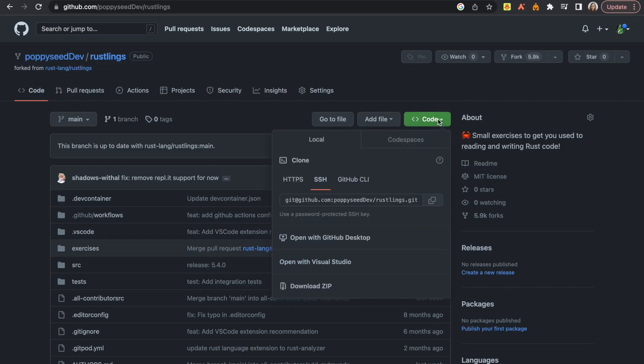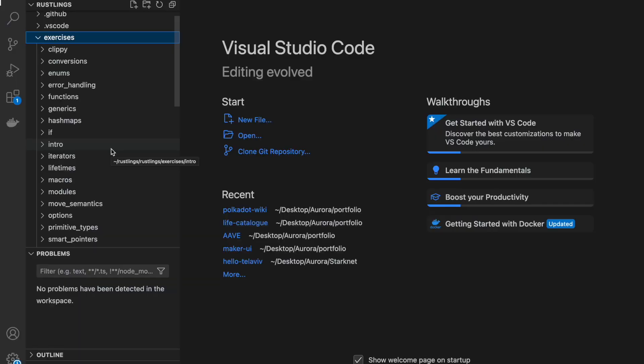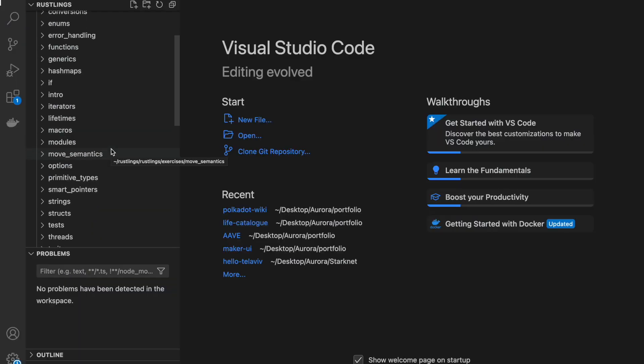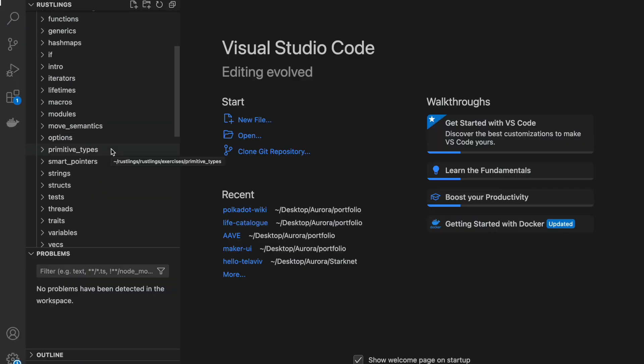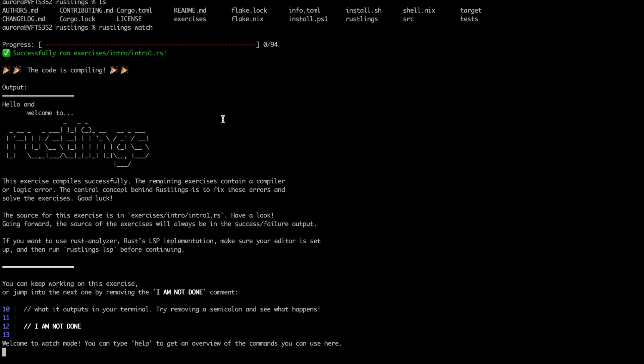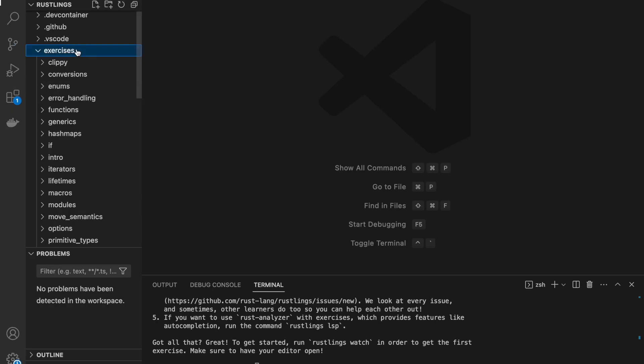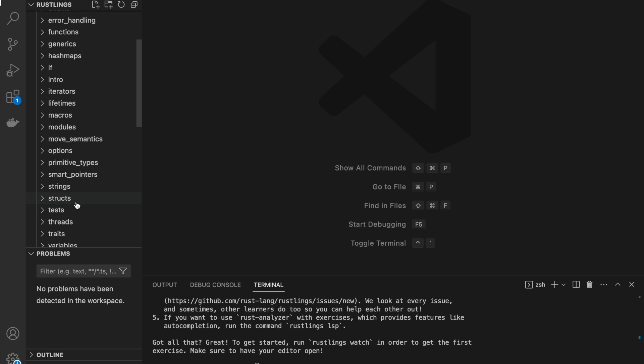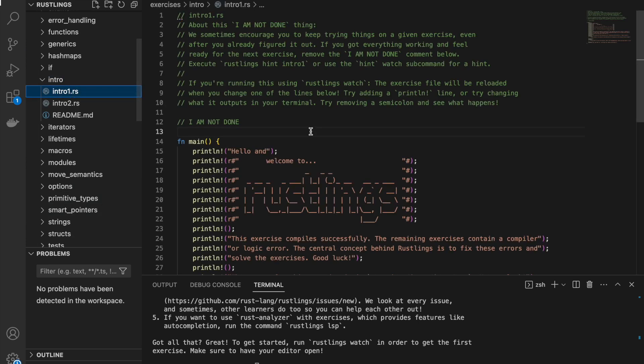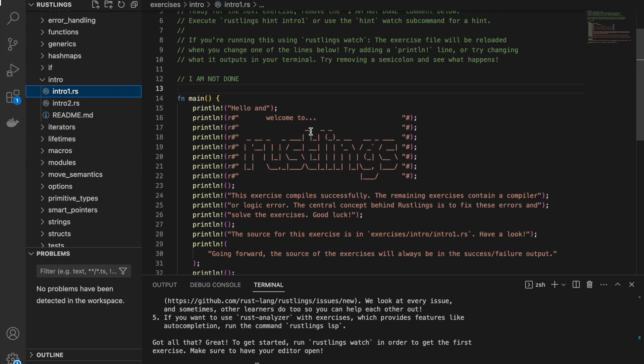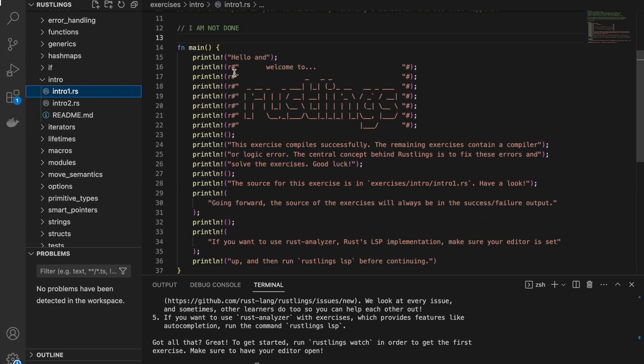Next up we have Rustlings, which is not really a website that you can go to. It's more of an open source repository on GitHub that features different exercises. What is great about this is that you can fork this repository and start doing these exercises yourself. There are many of them and I personally think that from all the resources that are currently available, this is the best resource to get hands-on experience with Rust and become a Rust expert.